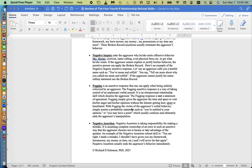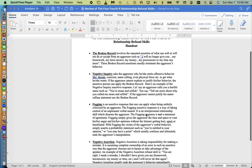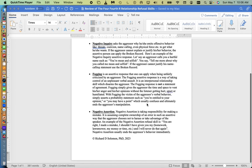Now with fogging, the victim of the aggressor's verbal behavior simply asserts a probability statement such as, you're entitled to your opinion, you may have a point, which usually confuses and ultimately ends the aggressor's manipulation.